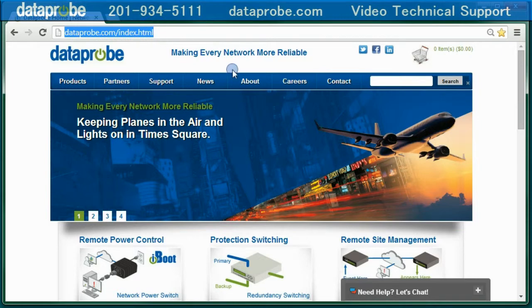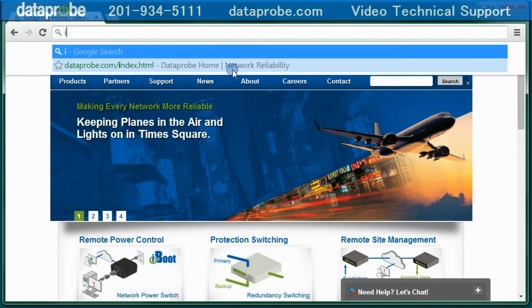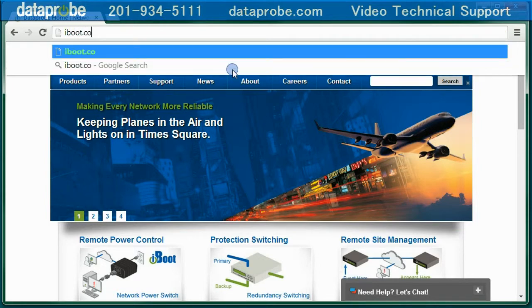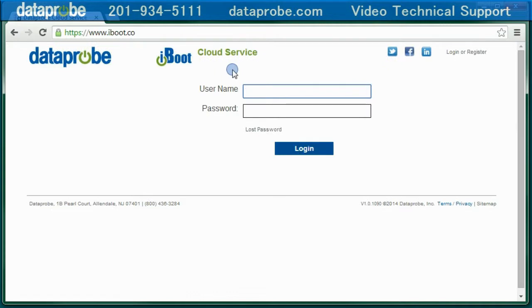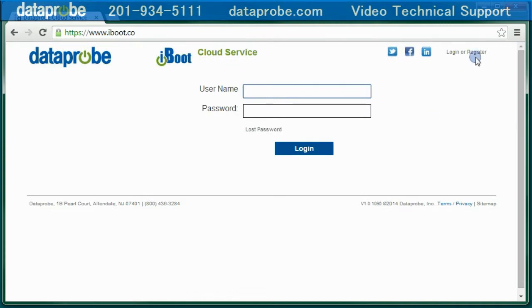To begin with, you will open a browser and go to iBoot.co. This is not iBoot.com, but iBoot.co.